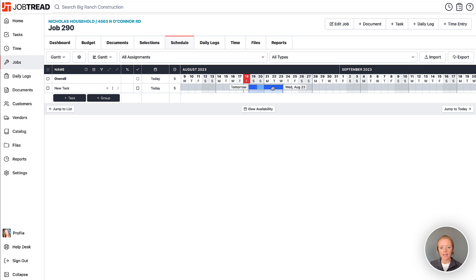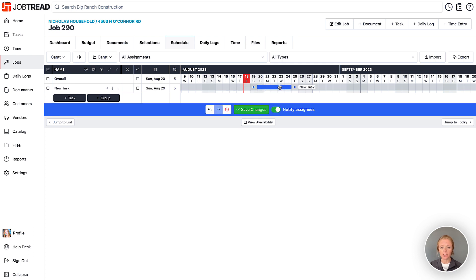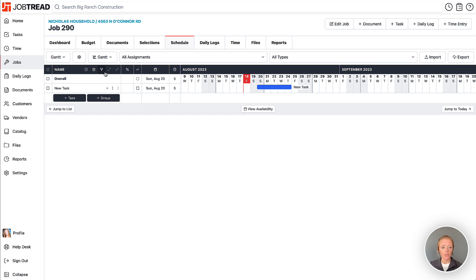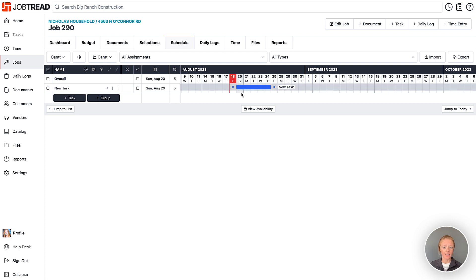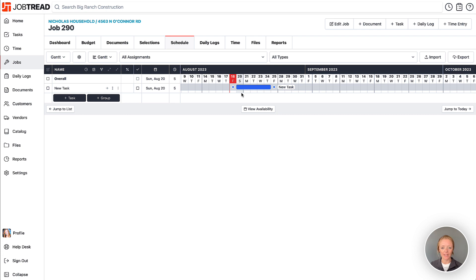If that task happens to land or start or end on a non-working day, then when you collapse your non-working days, it will still show the non-working day where a task is starting or ending just to make sure that you're not going to miss something that you are planning to do.